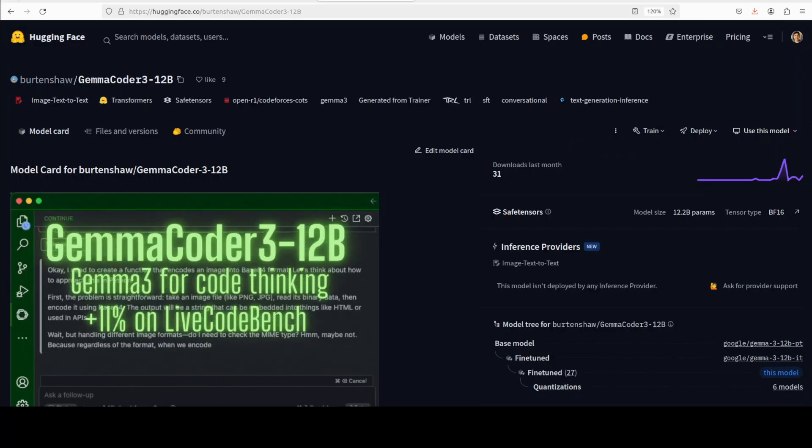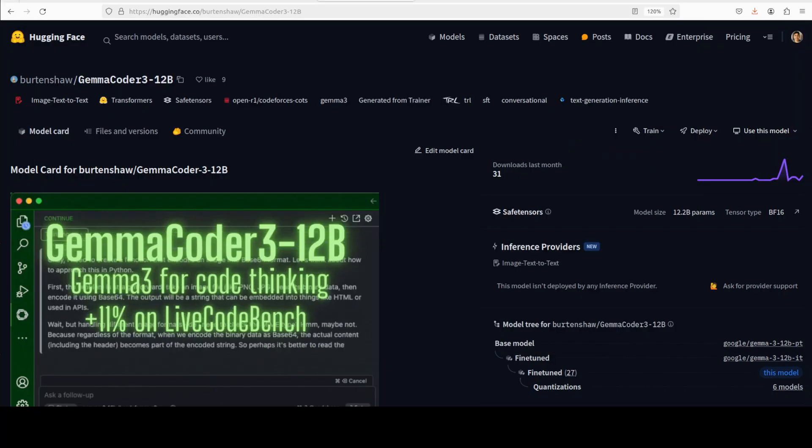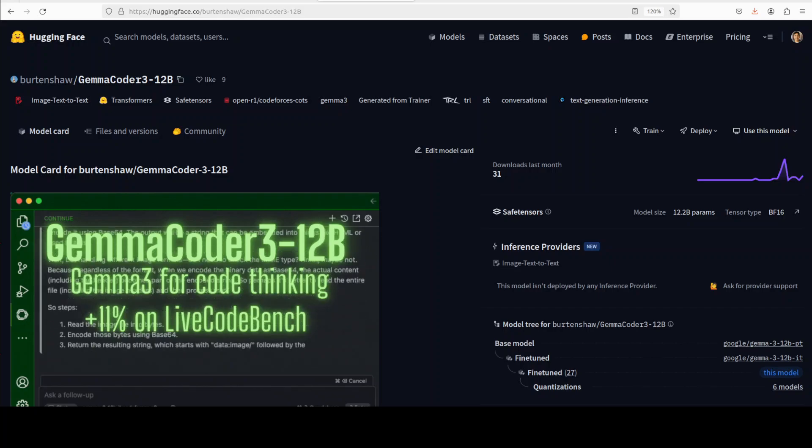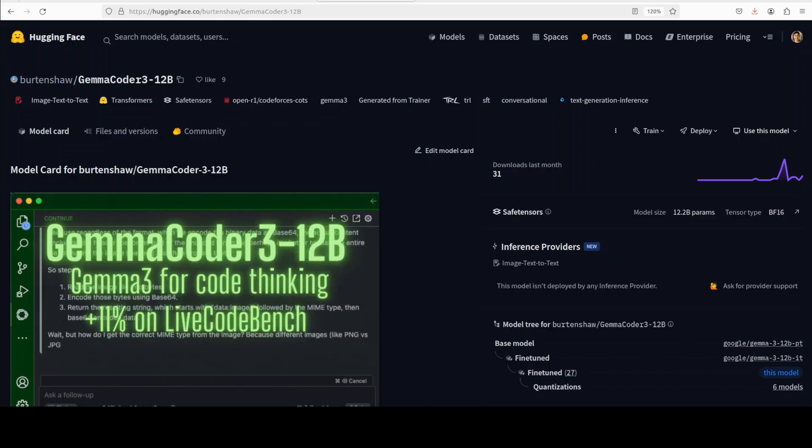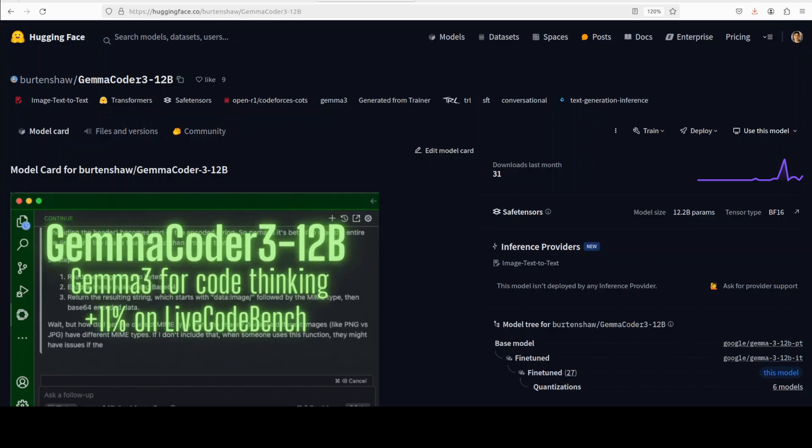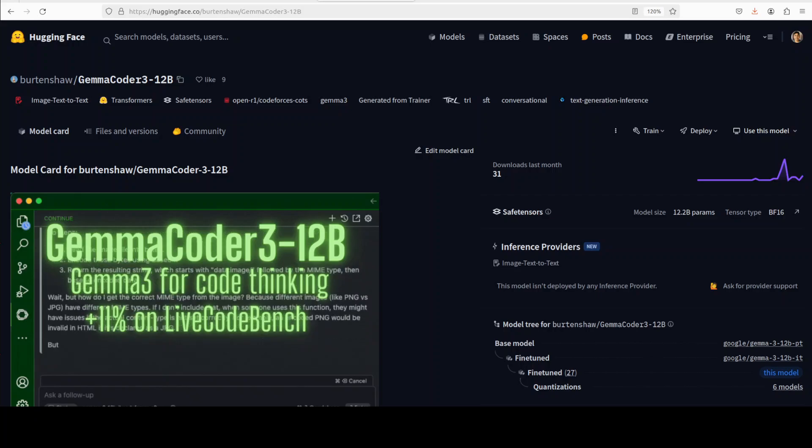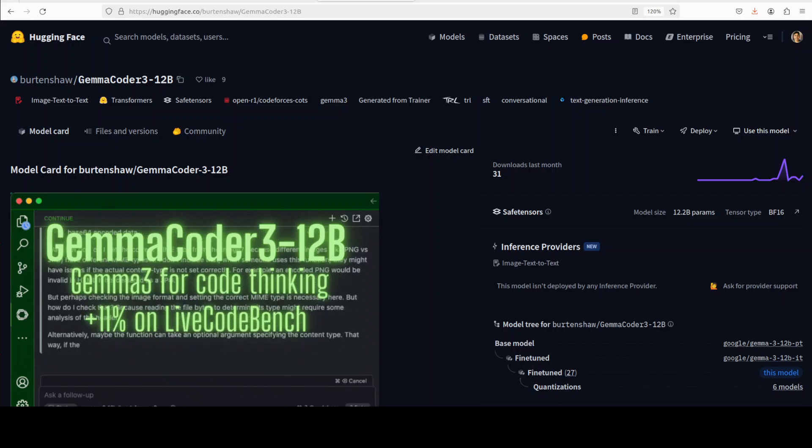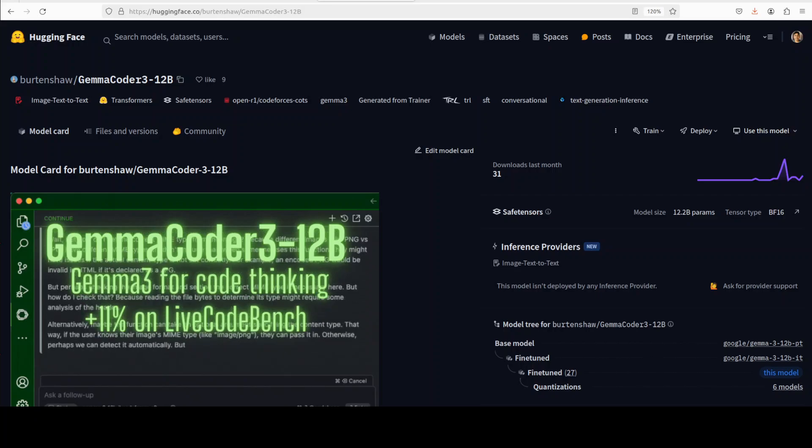Now coming back to the model, the main thing I wanted to discuss is the Code Forces chain of thought dataset. That is a large scale dataset which is available on Hugging Face.